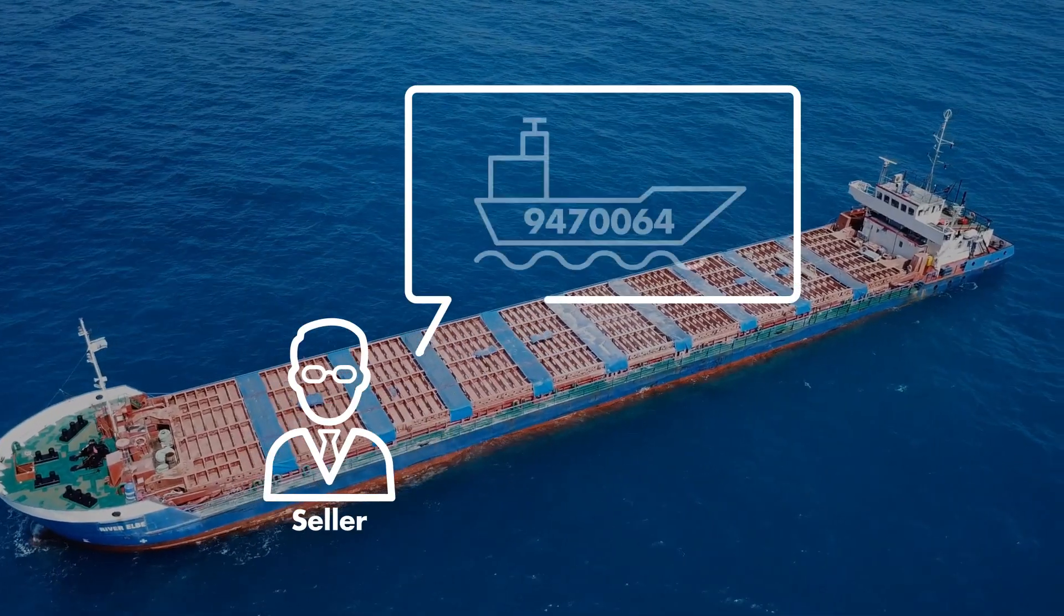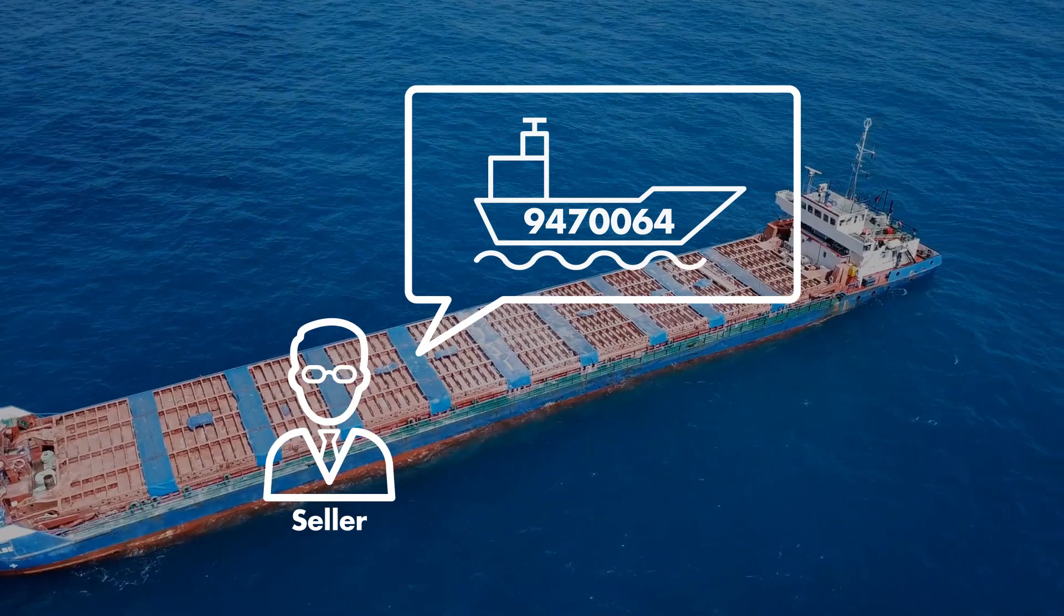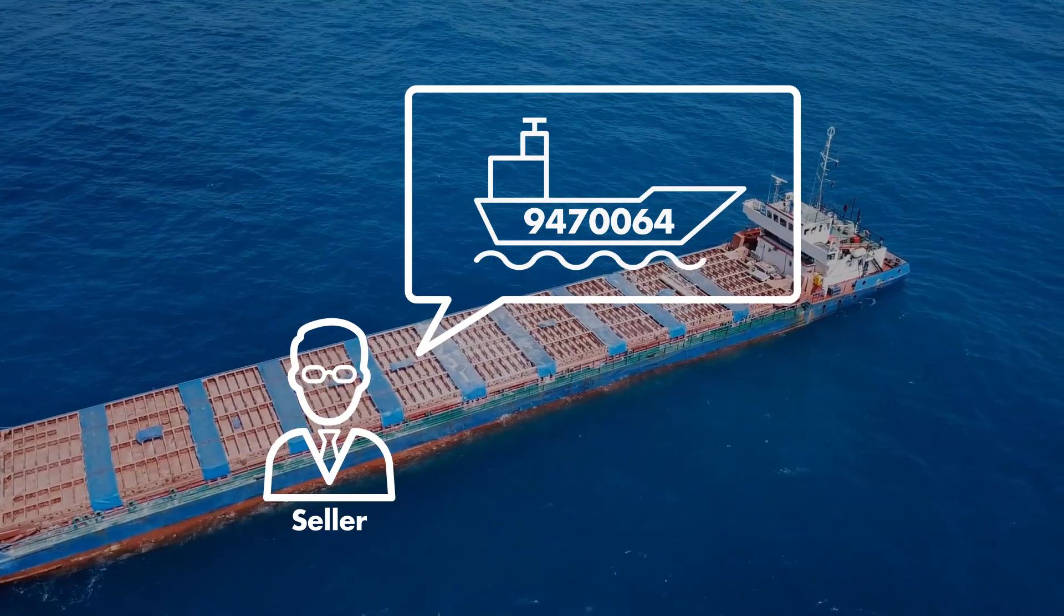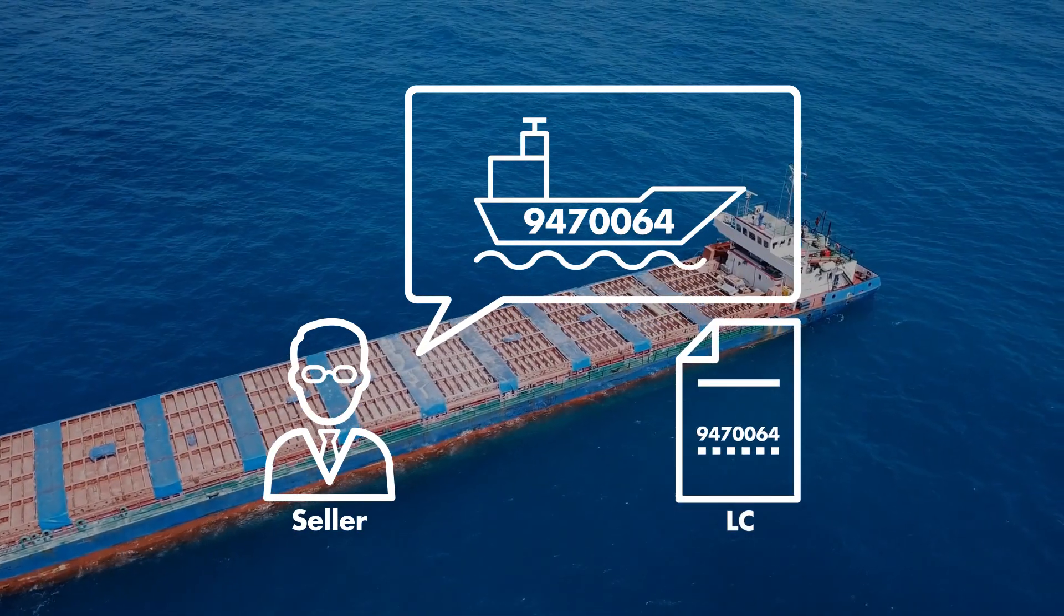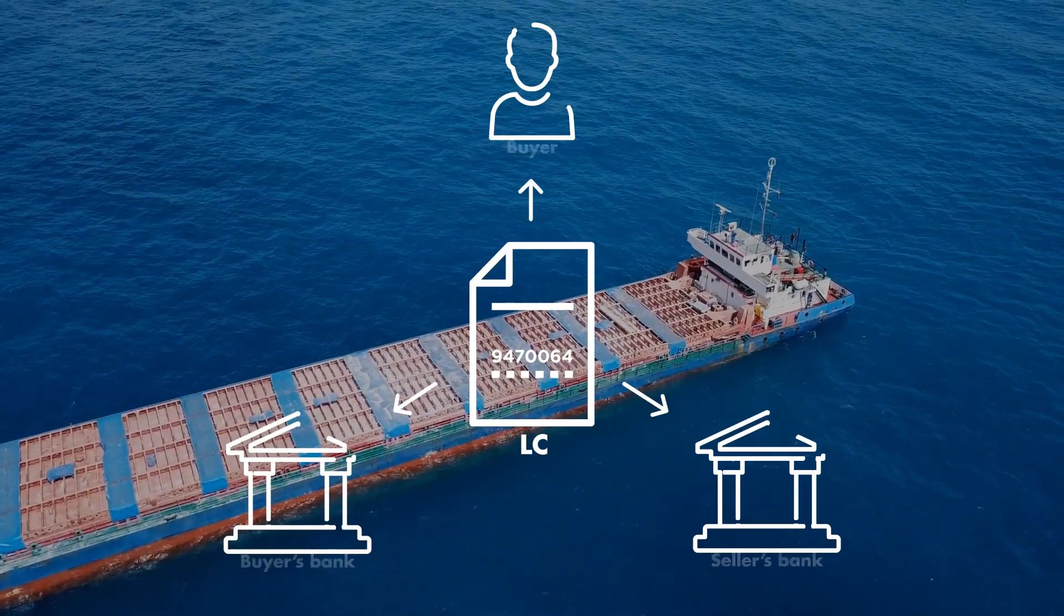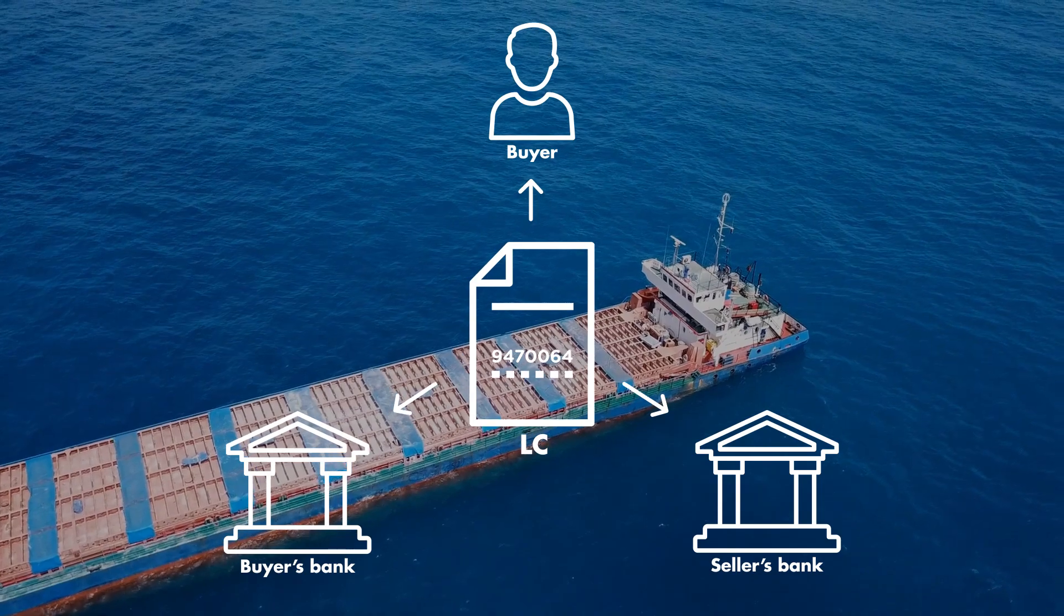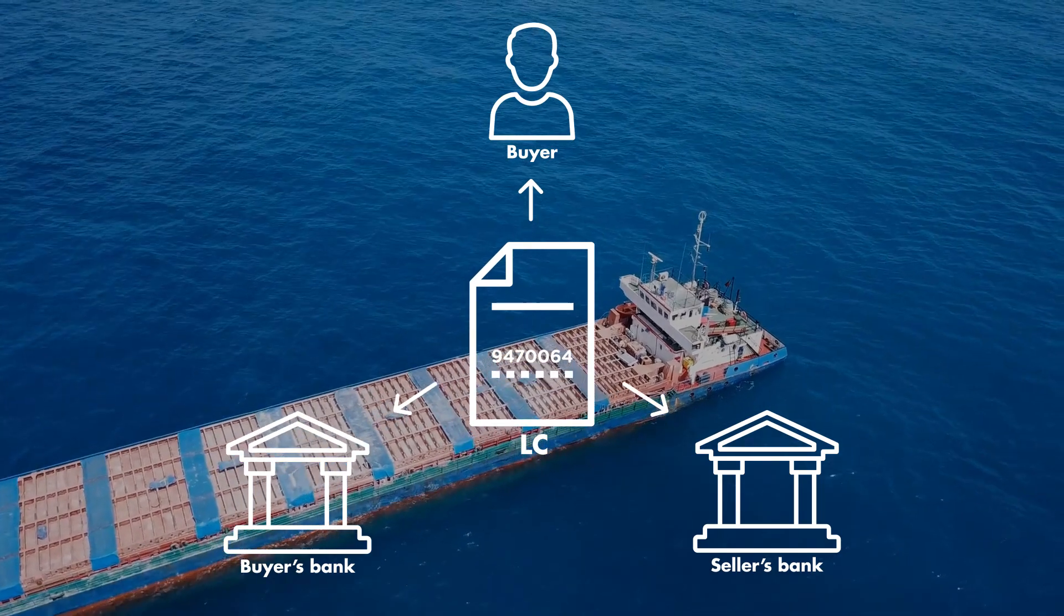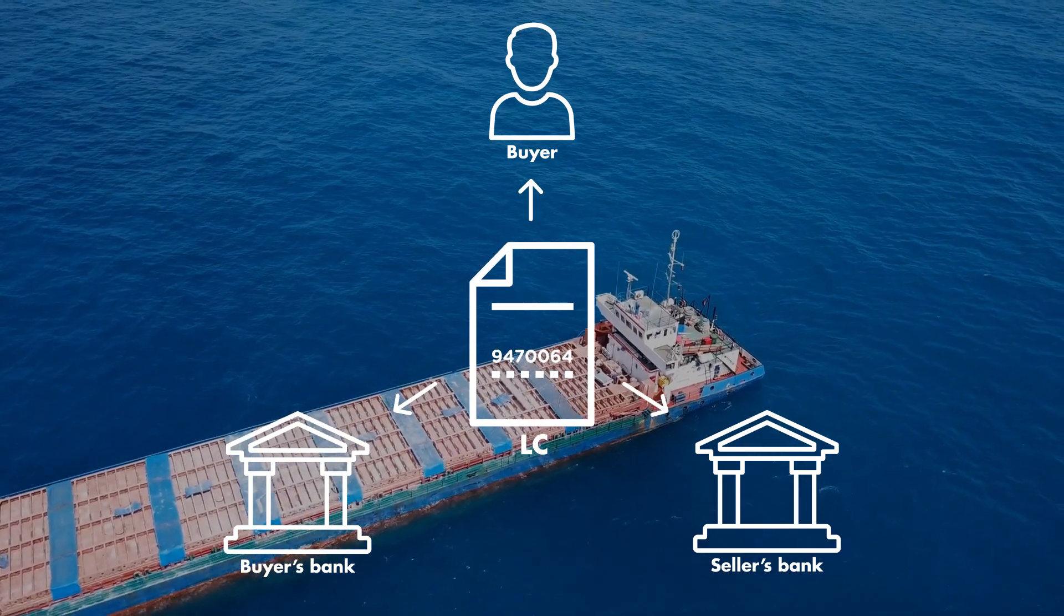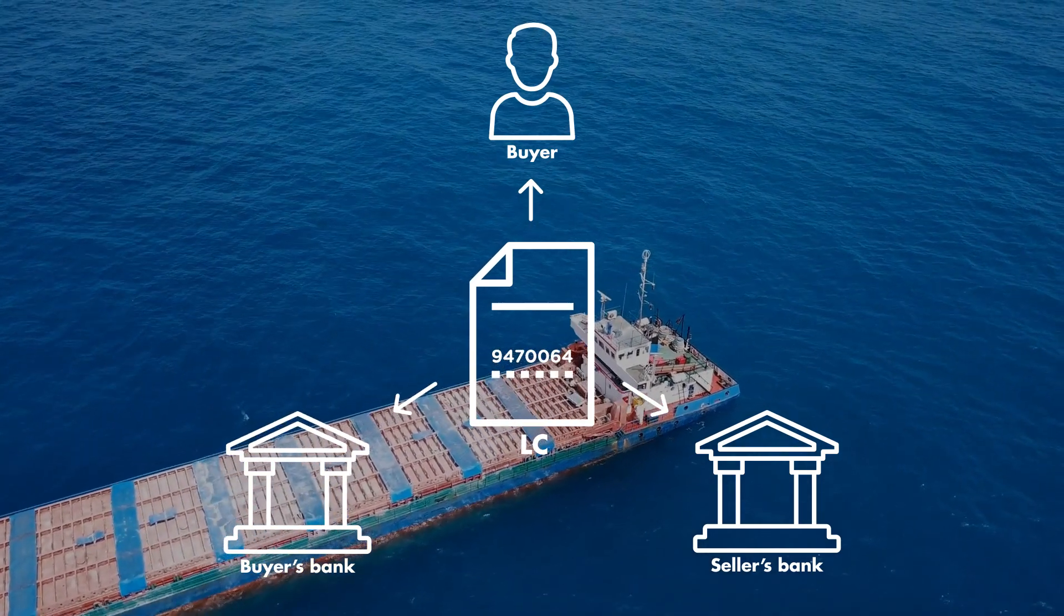First, he nominates a vessel directly through the platform. All the vessel details he enters will be broadcast to all the actors involved, thanks to the platform.